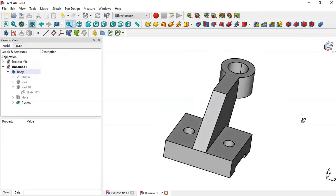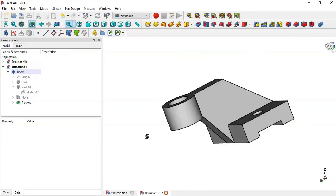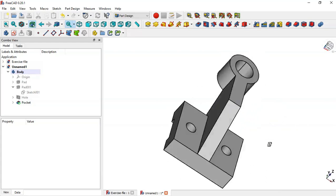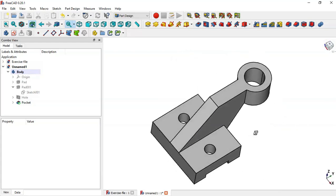As you can see, we have the completed part. Thank you for watching this video.